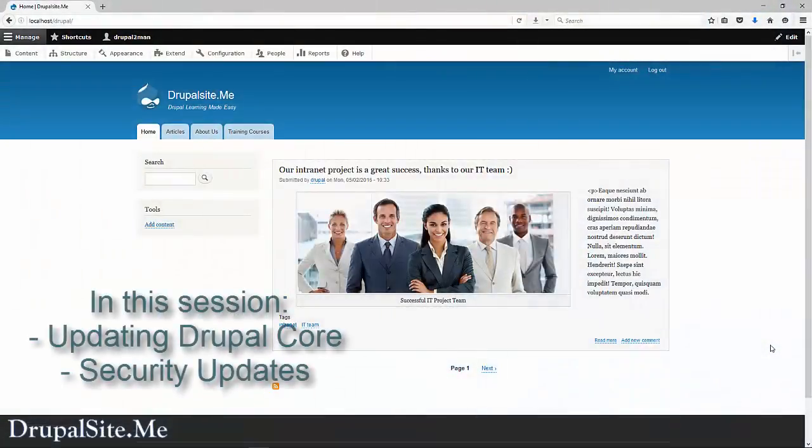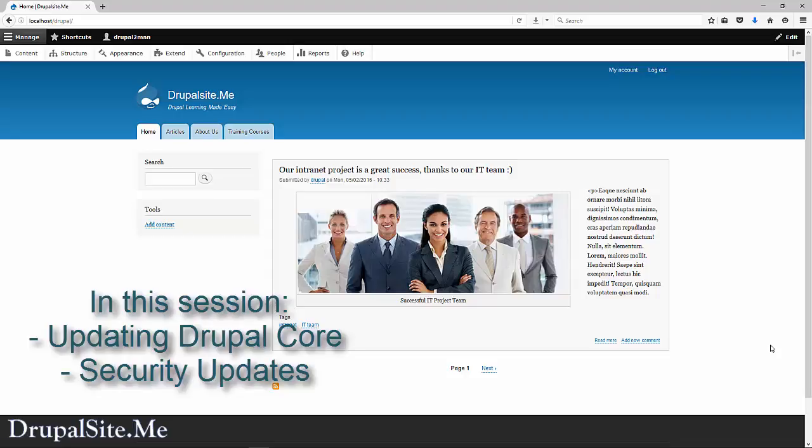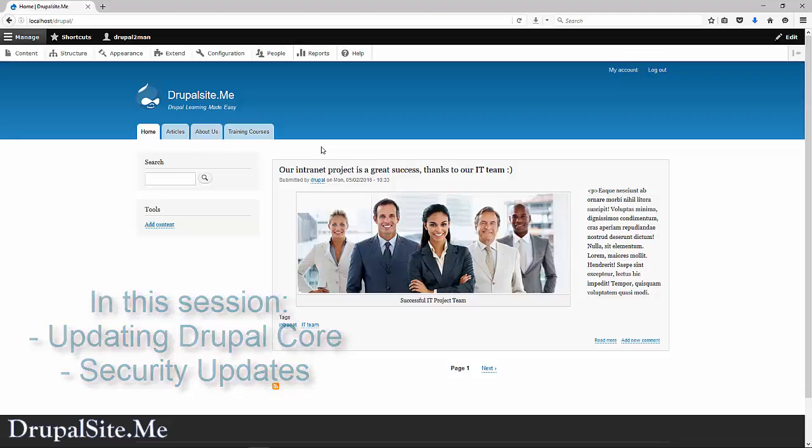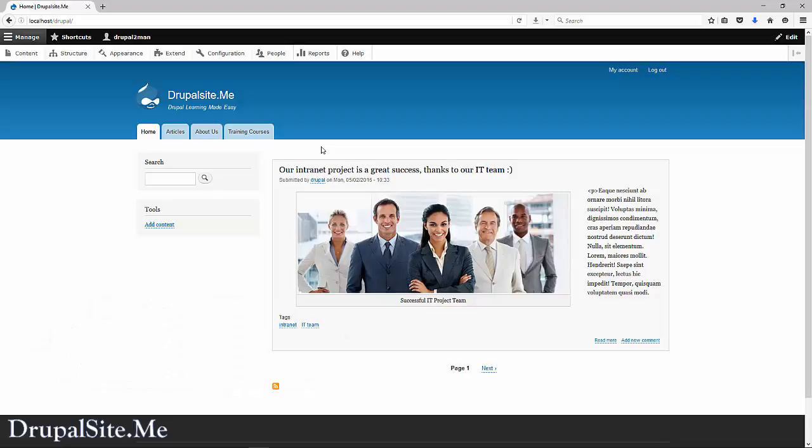Hello and welcome. In this session we are going to look at how to update Drupal core. Occasionally you will see some messages on the screen saying that your Drupal is out of date and it needs updating.